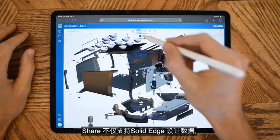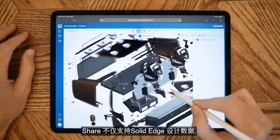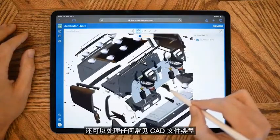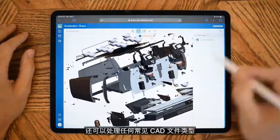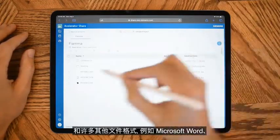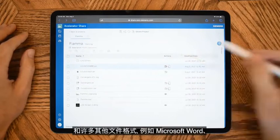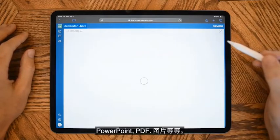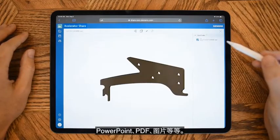Share not only supports Solid Edge design data, but it also works with any common CAD file type and many other file formats like Microsoft Word, PowerPoint, PDFs, images, and much more.